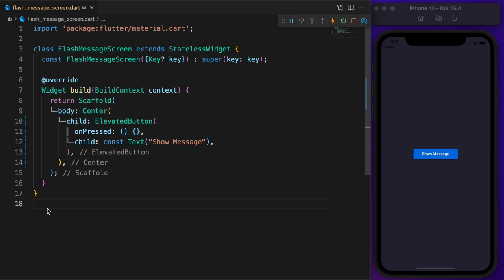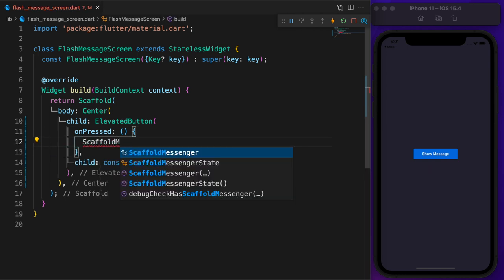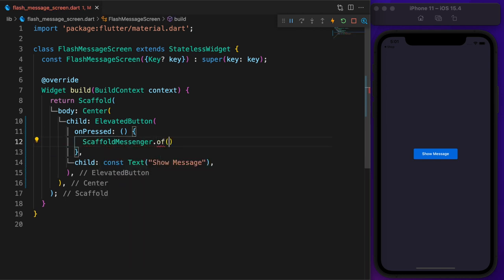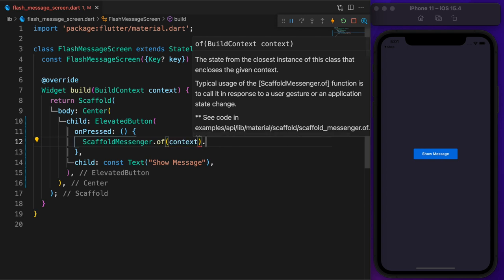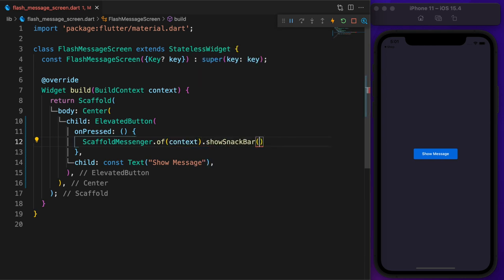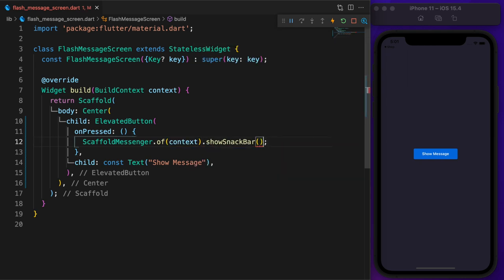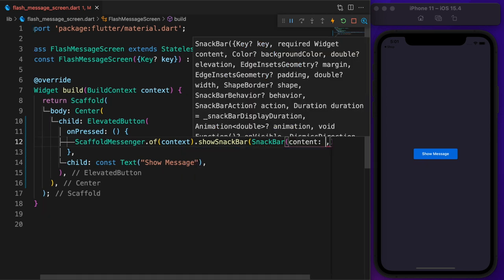Flash message screen is nothing, just a simple screen with a center button. We already have a snack bar widget on Flutter to show such error or warning messages. To display it, use scaffold messenger.